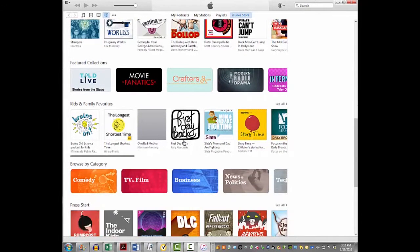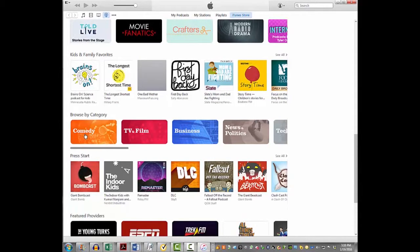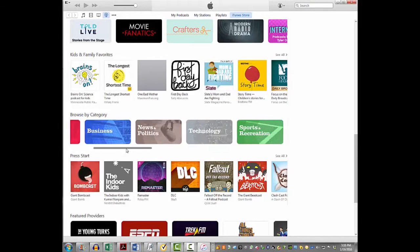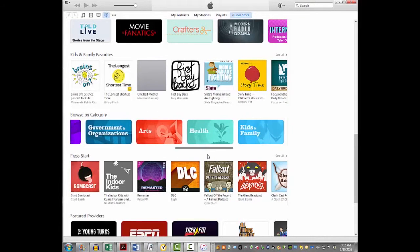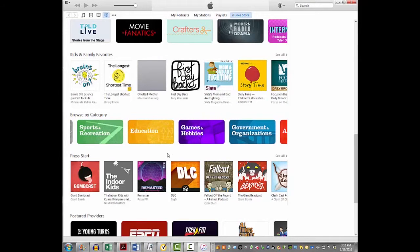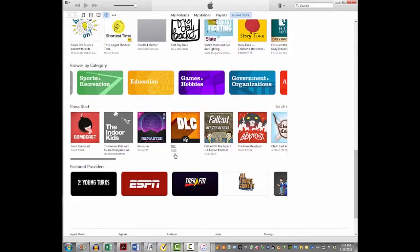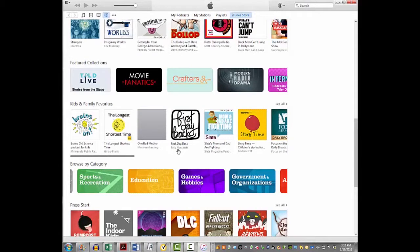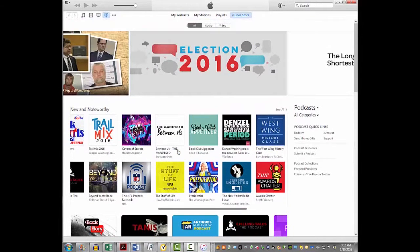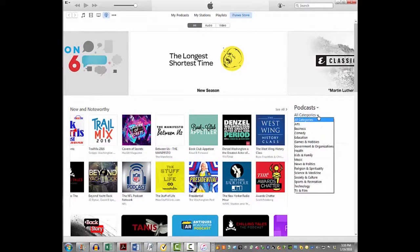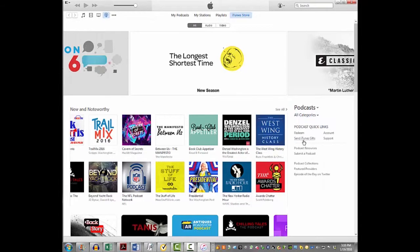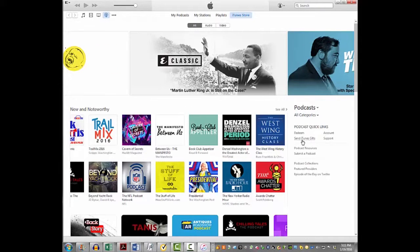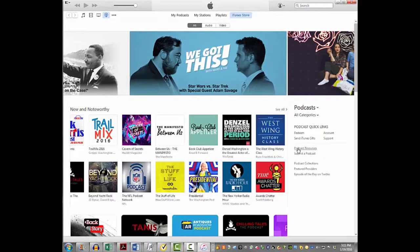You can also browse by category — these are broken down into several different categories and Apple uses a slider to navigate through them. In the right-hand column you can see all podcast categories, along with hot links — for instance, if you have an iTunes gift card to redeem or want to buy one for someone.